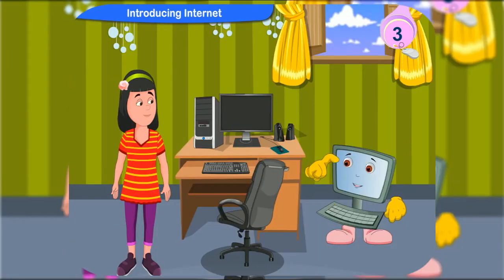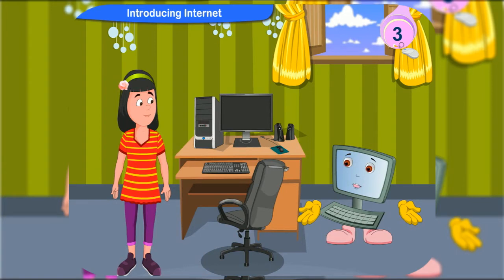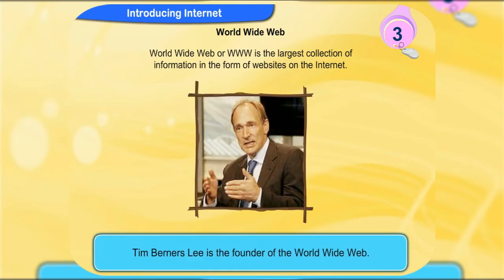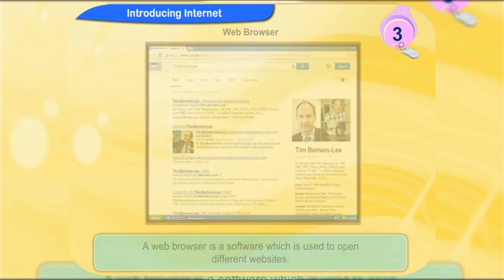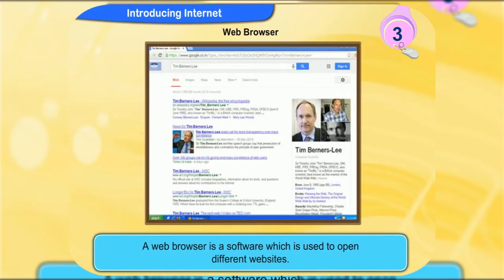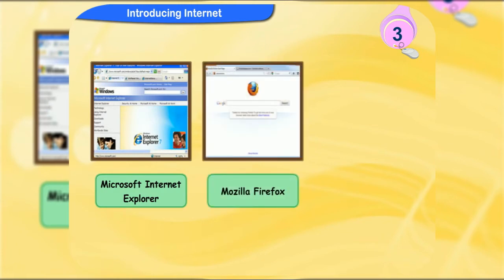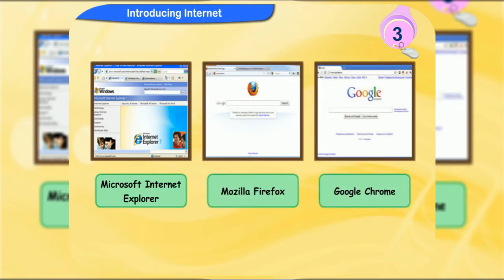Let me tell you about some of the terms used in internet. World Wide Web, or WWW, is the largest collection of information in the form of websites on the internet. Tim Berners Lee is the founder of the World Wide Web. A web browser is a software which is used to open different websites. Microsoft Internet Explorer, Mozilla Firefox and Google Chrome are some of the most commonly used web browsers.